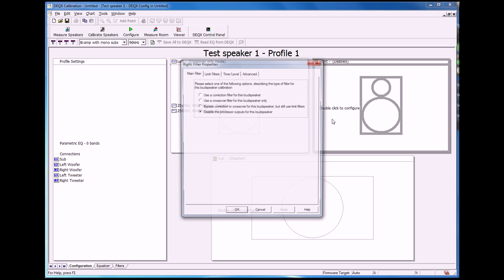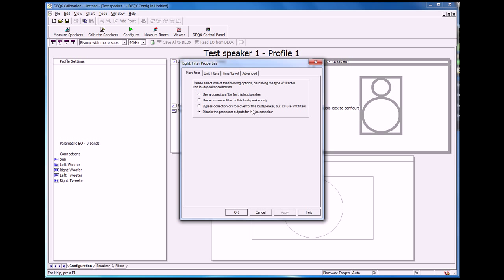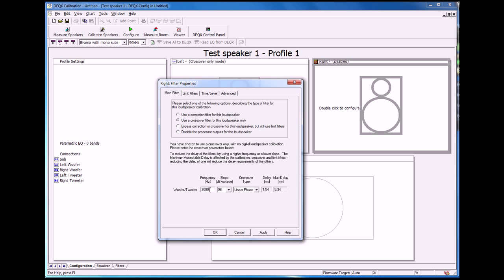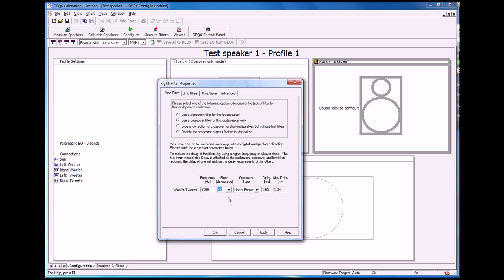We're going to repeat the same for the right speaker. Use a crossover filter, 2500 hertz, 48 dB per octave.